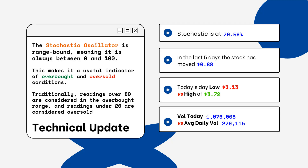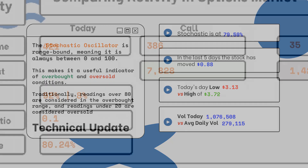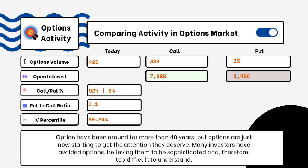We've also provided today's volume of shares traded and also the average daily volume. You want to see how much volume is being traded and if it is above or below the average daily volume level. This tells you how relevant the move is from the stock today.